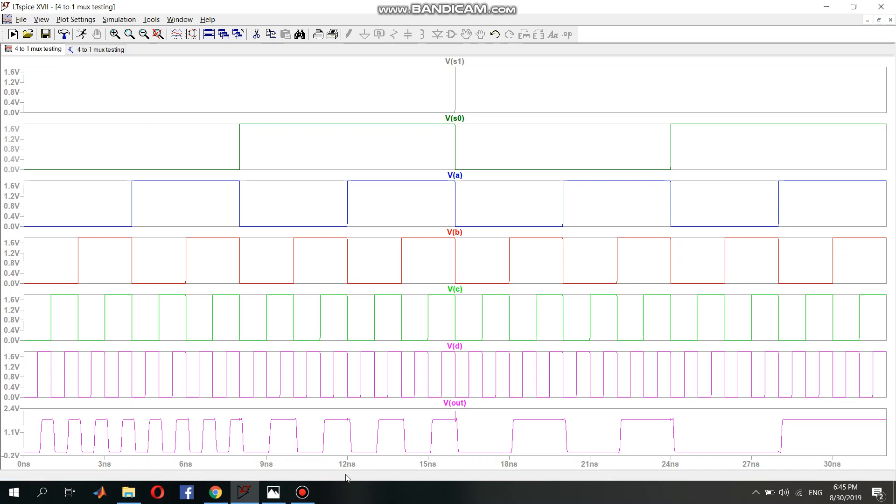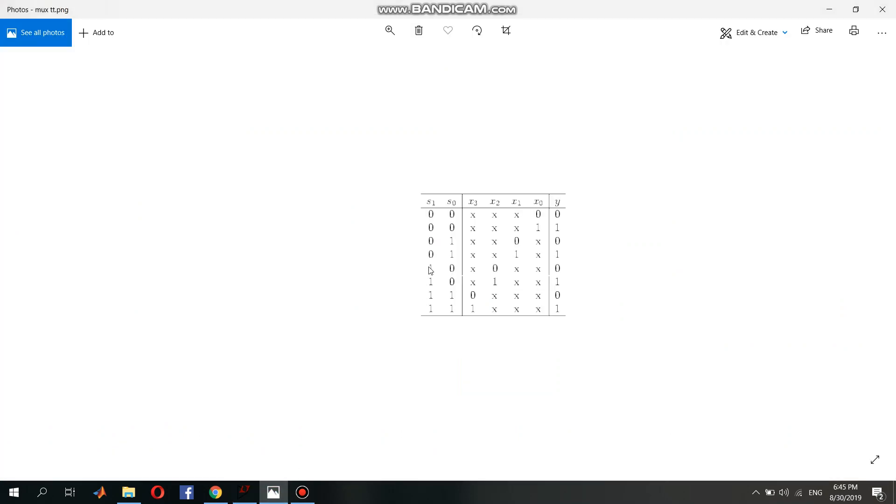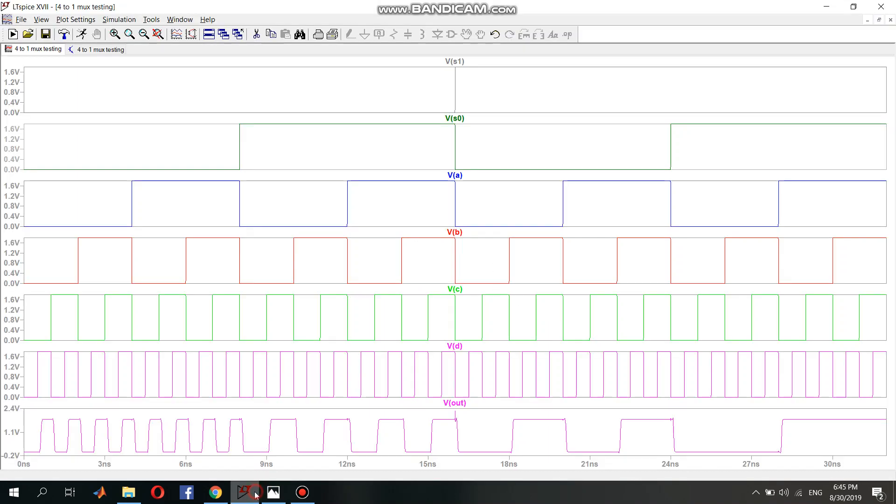The next one is 1 0, which the output is equal to X2, which is VB. So 1 0, over here the voltage is equal to VB. So VB is also correct.